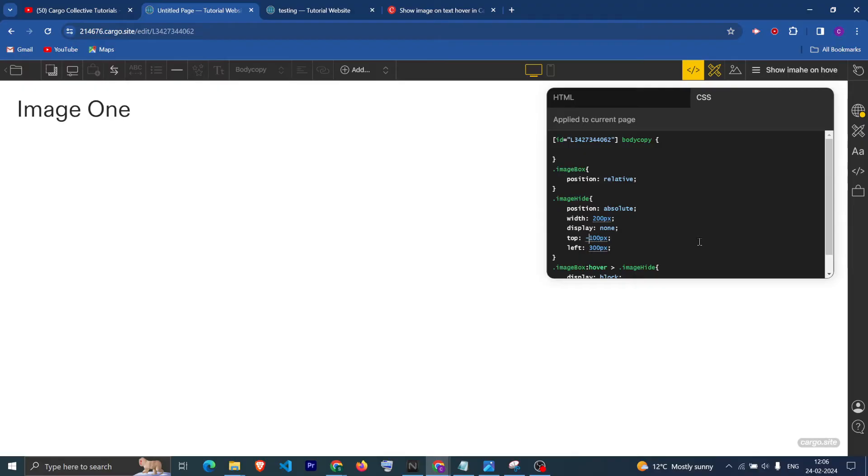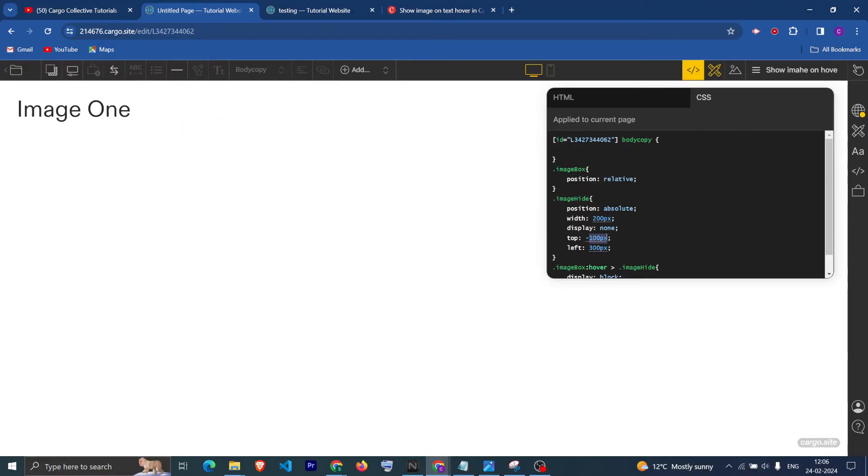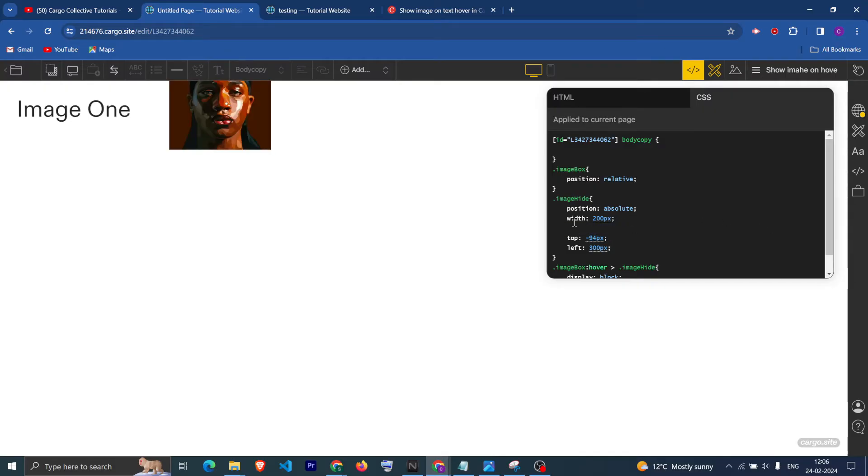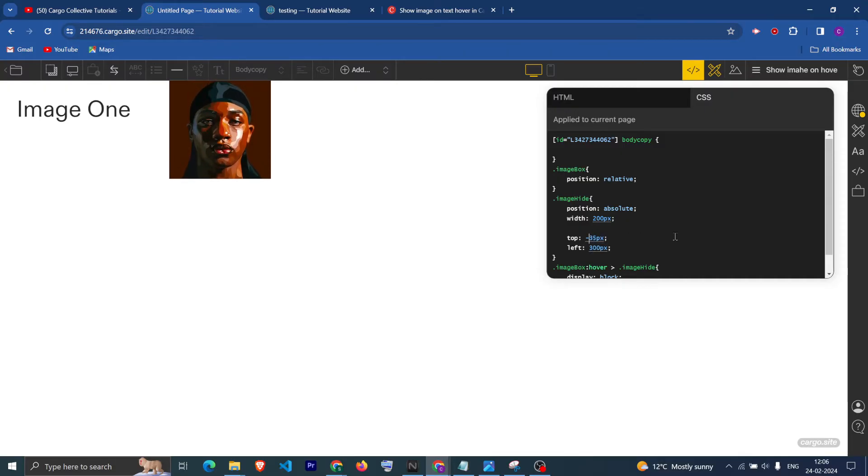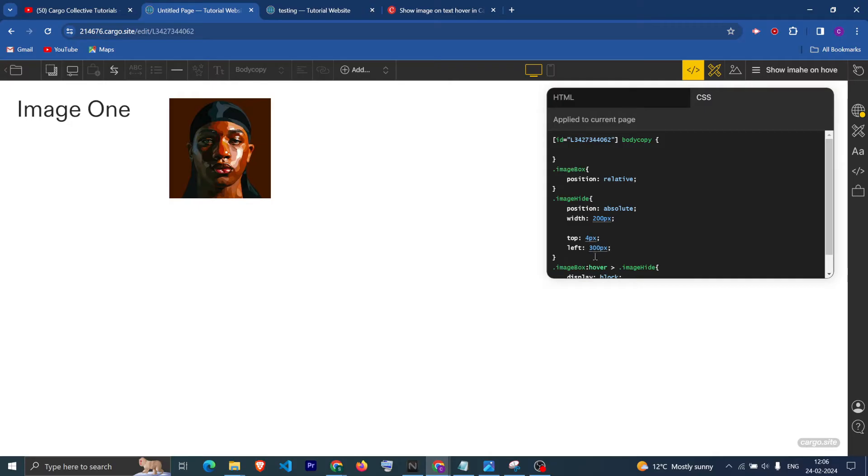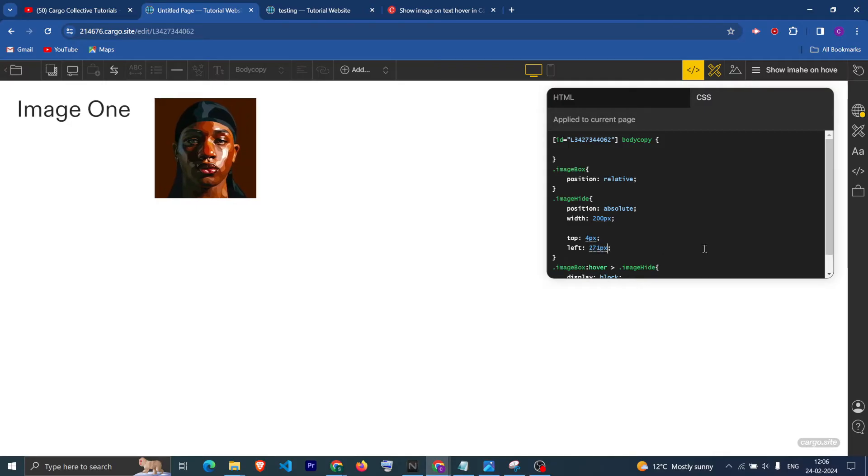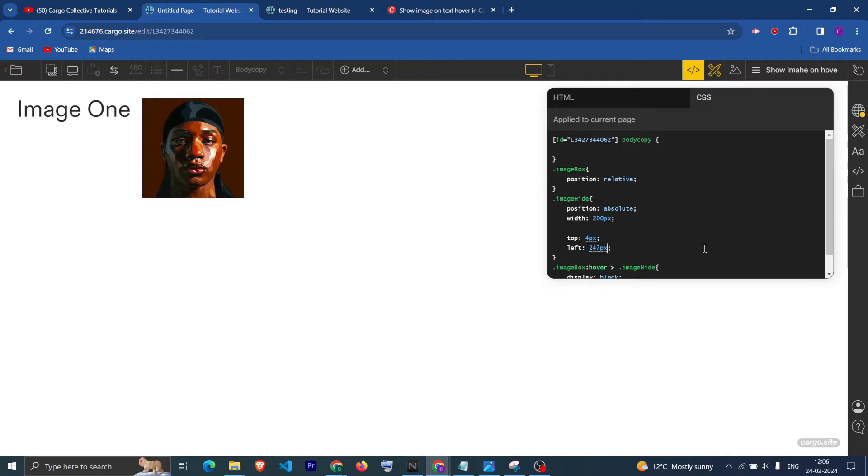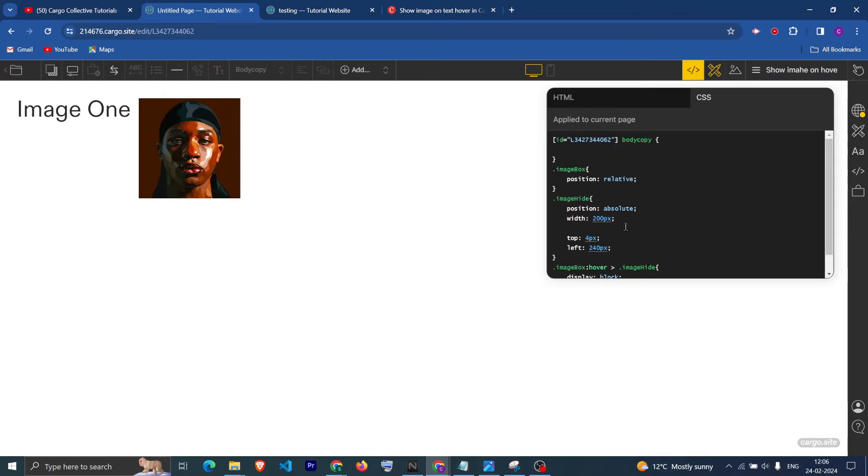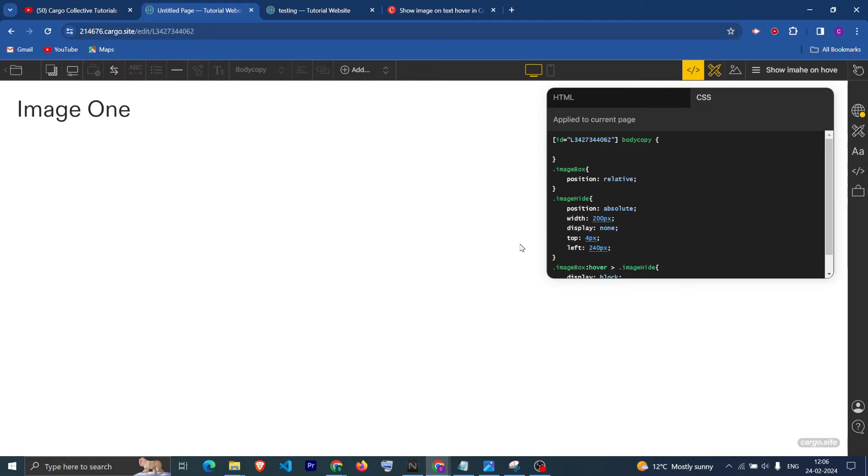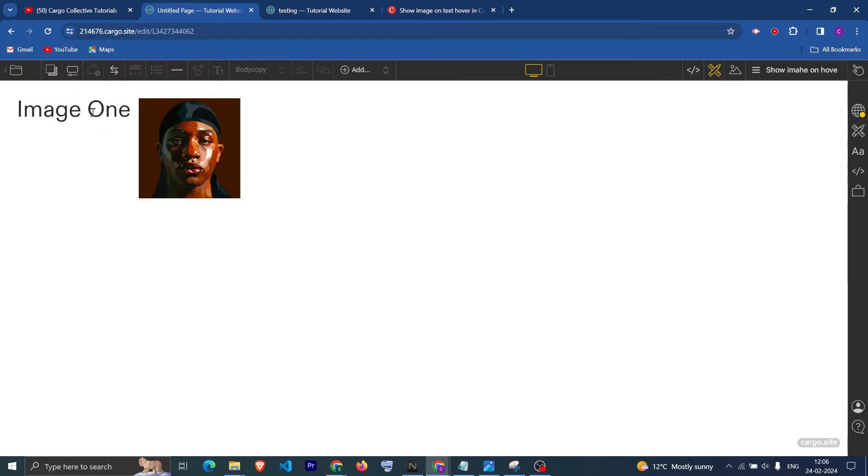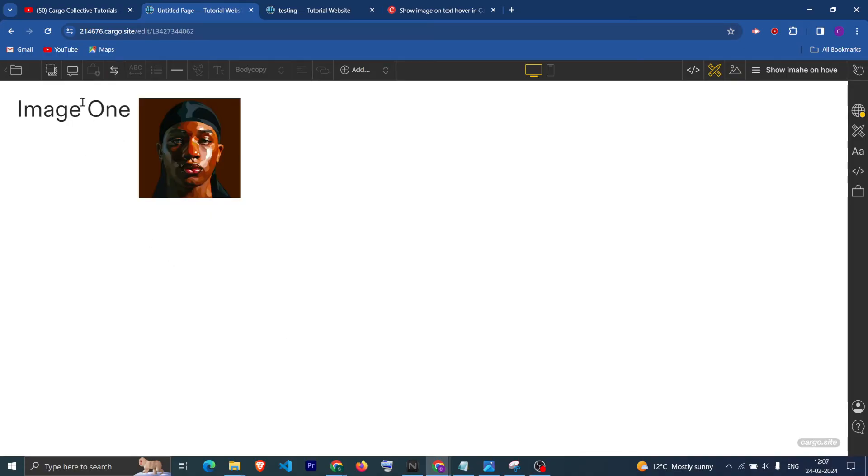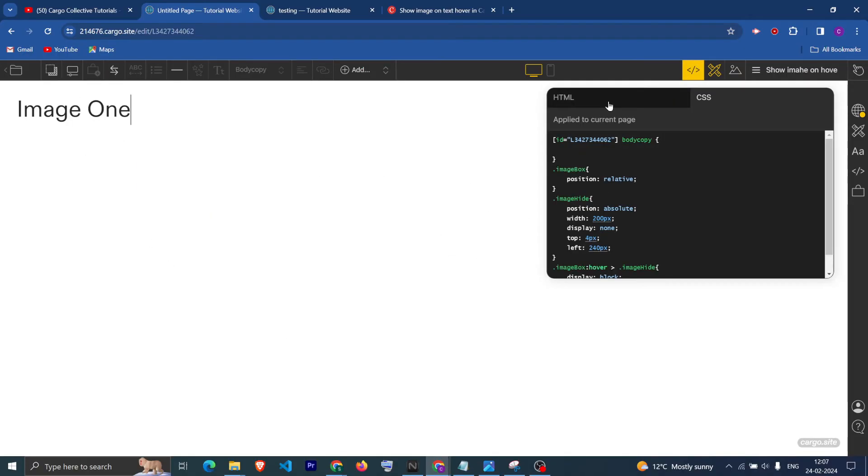If you want to move it up, just give a negative to the top. For now, let's remove display none and first fix the position like this. Let me decrease the position from the left. It is looking something like this. Again add the property display none so that it hides. Now if I hover on the text you can see that the image is visible.